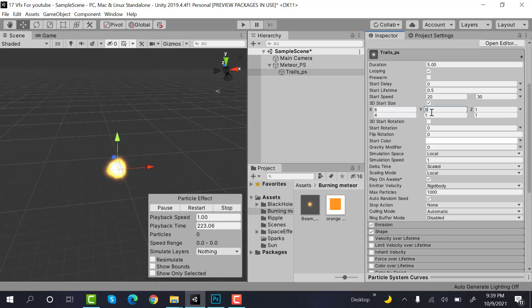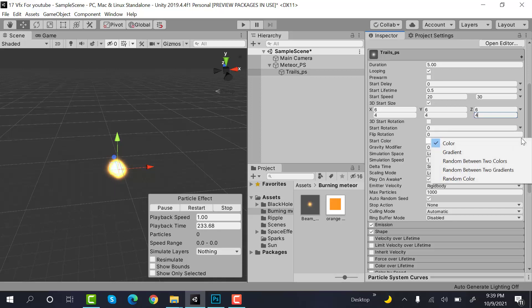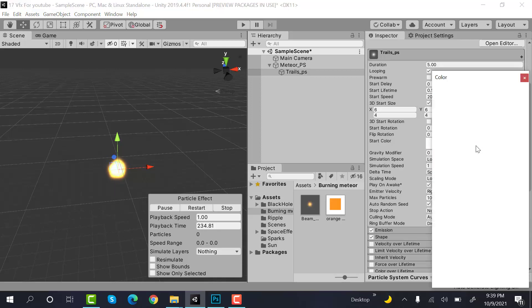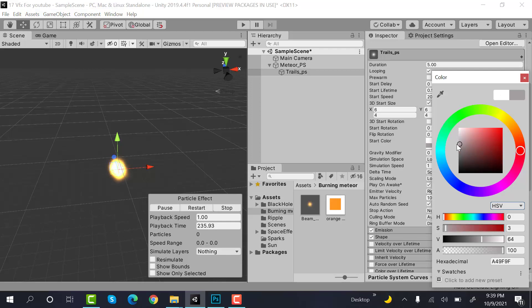After that, set random between two colors and the colors will be white and gray.